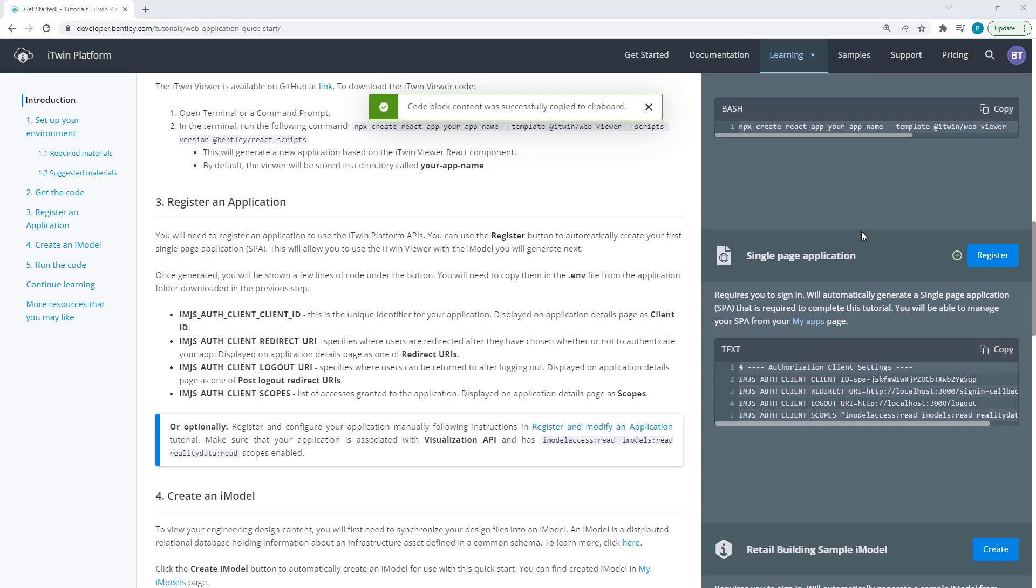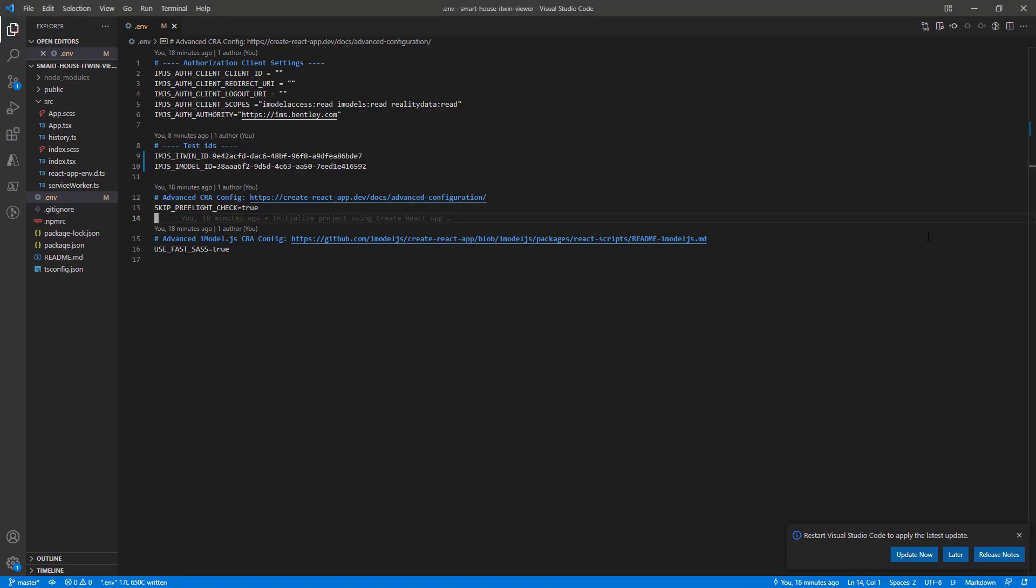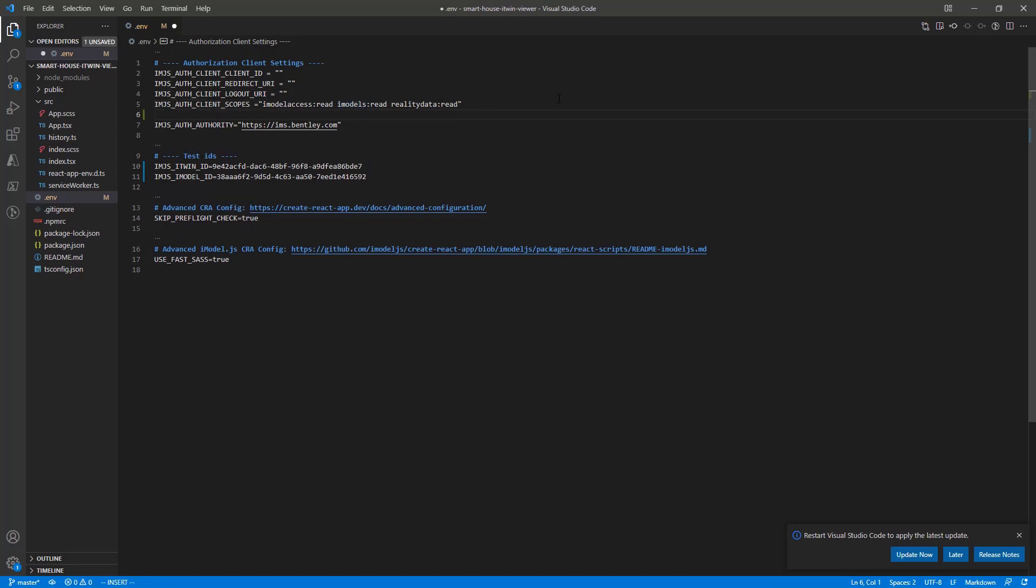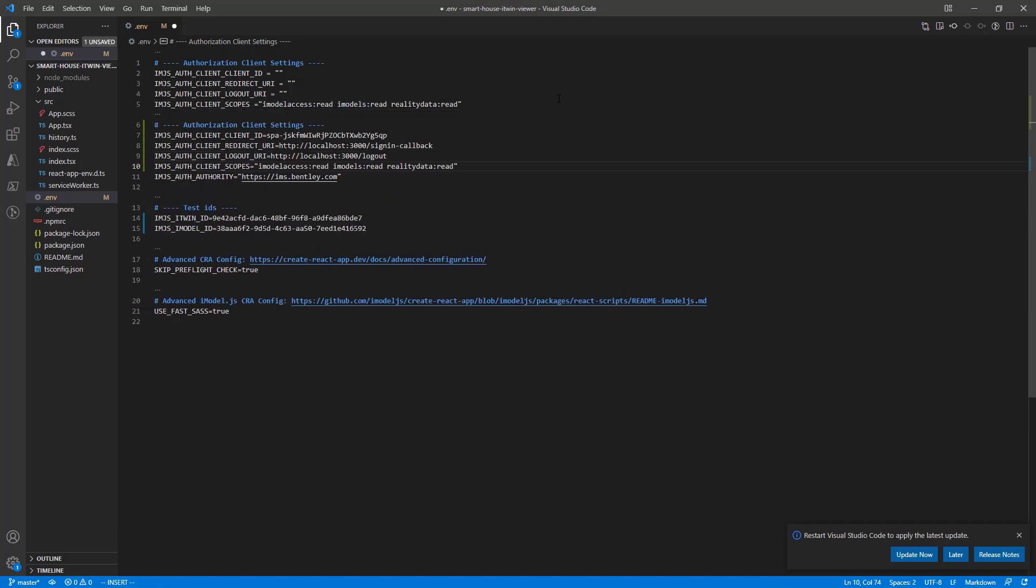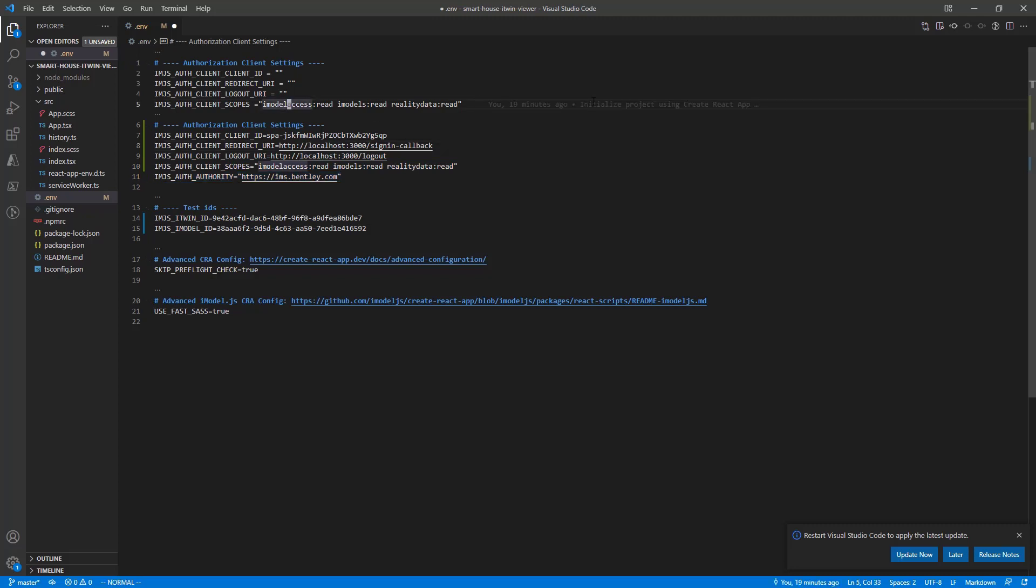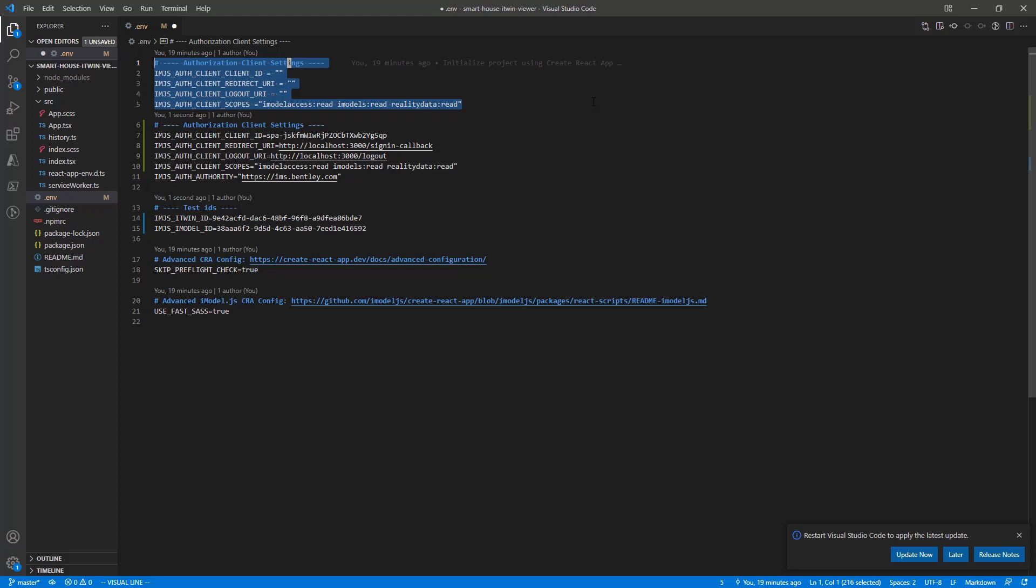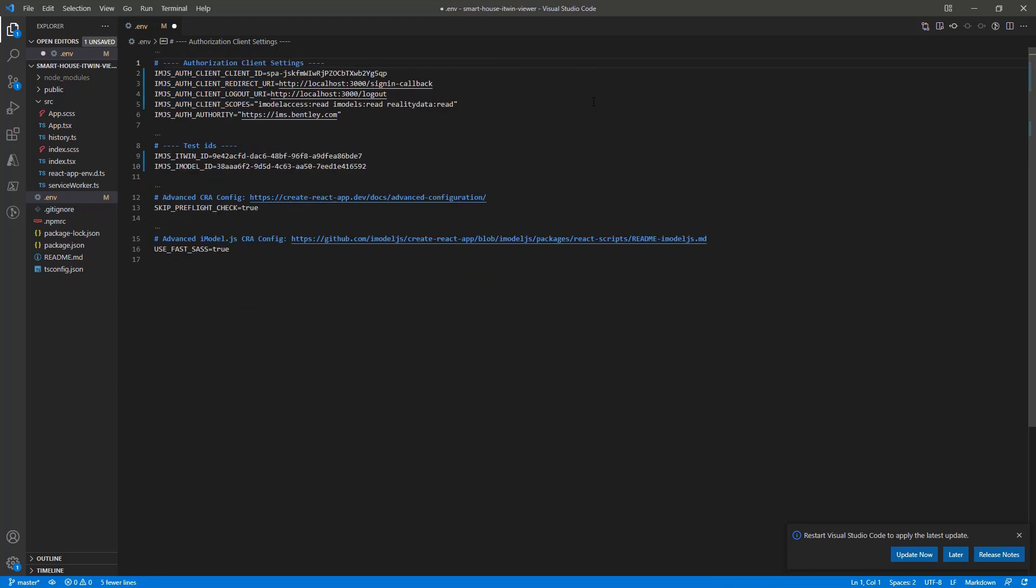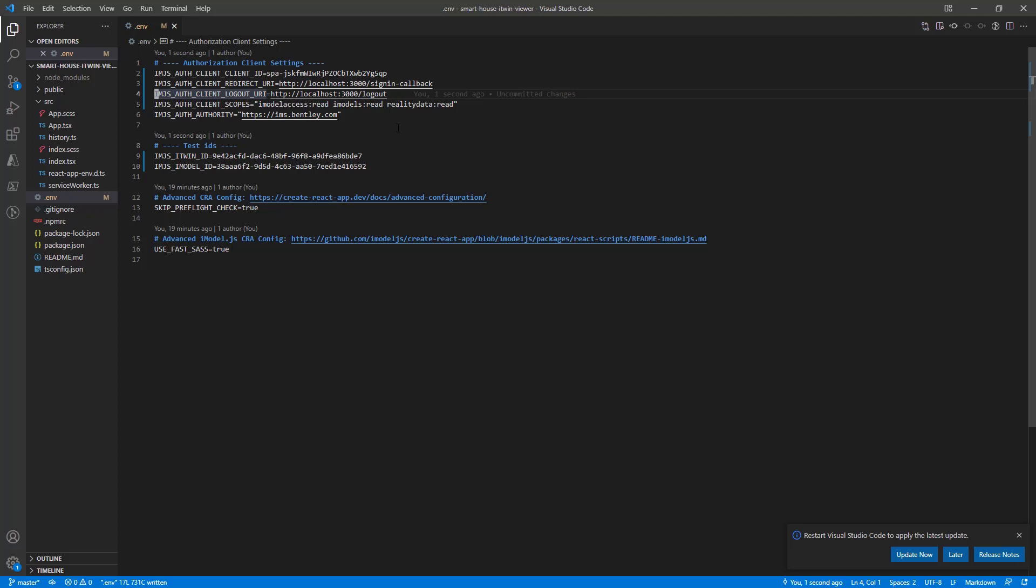Going back to our visual code, right under Scopes, I'm going to paste this right in. Do not delete imjs off authority, but we can delete the old empty variables here. Give that a save. And this should provide all the environment variables we need to get our iTwinViewer started with login and pointing to our iTwinID and imodelID.